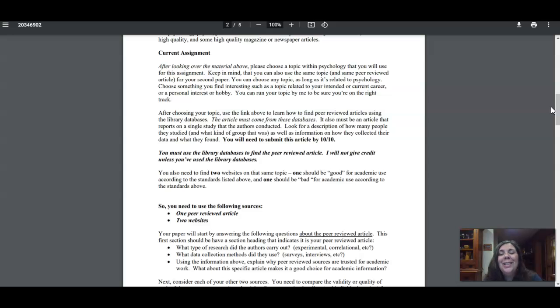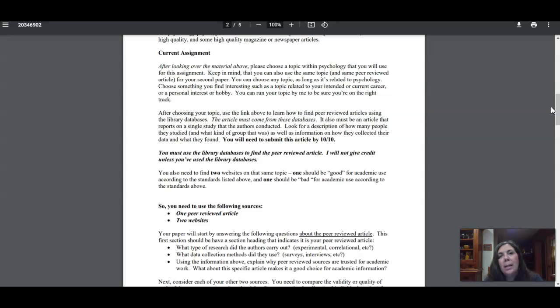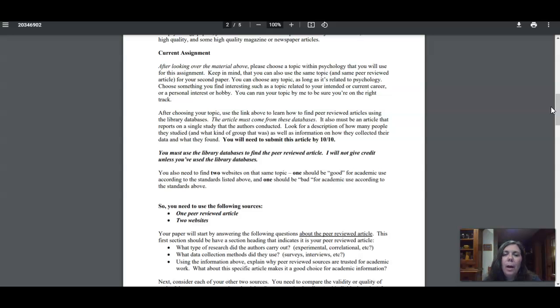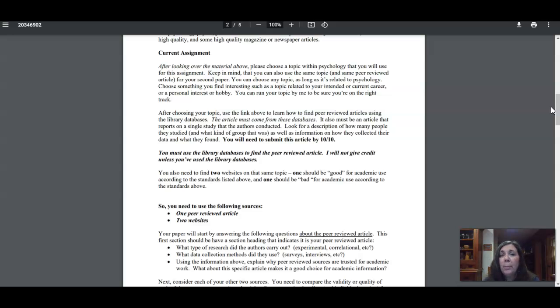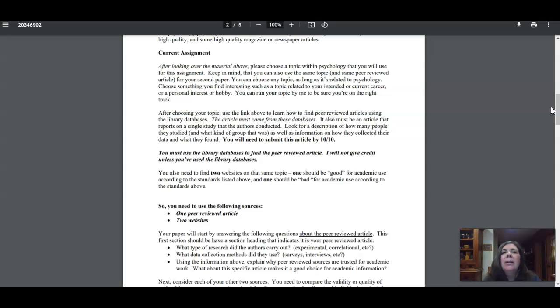And then you need to submit that to me by October 10th to the Dropbox. We'll look at that together in just a moment. You're going to submit that to me by the 10th so that I can say 'Good choice, great article, this will work for the paper,' or perhaps I'm going to say 'This doesn't really meet the criteria and here's why, and this is what you should be looking for.'